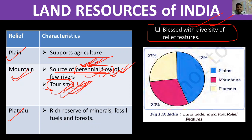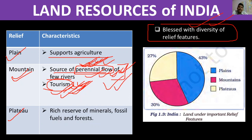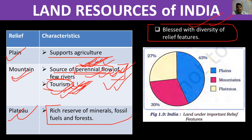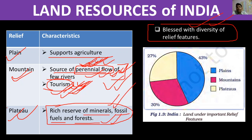Mountains mein snow hota hai, glaciers hain. Garmiyon mein melt hota hai, pighalta hai, aur dhere dhere woh pani rivers mein chala jata hai — Ganga, Yamuna, Indus, Sutlej in sab mein woh pani aata hai melt hoke. Pani hamesha flow bana rehta hai. Plateau areas mineral resources, fossil fuels, forest — in sab mein rich hain.